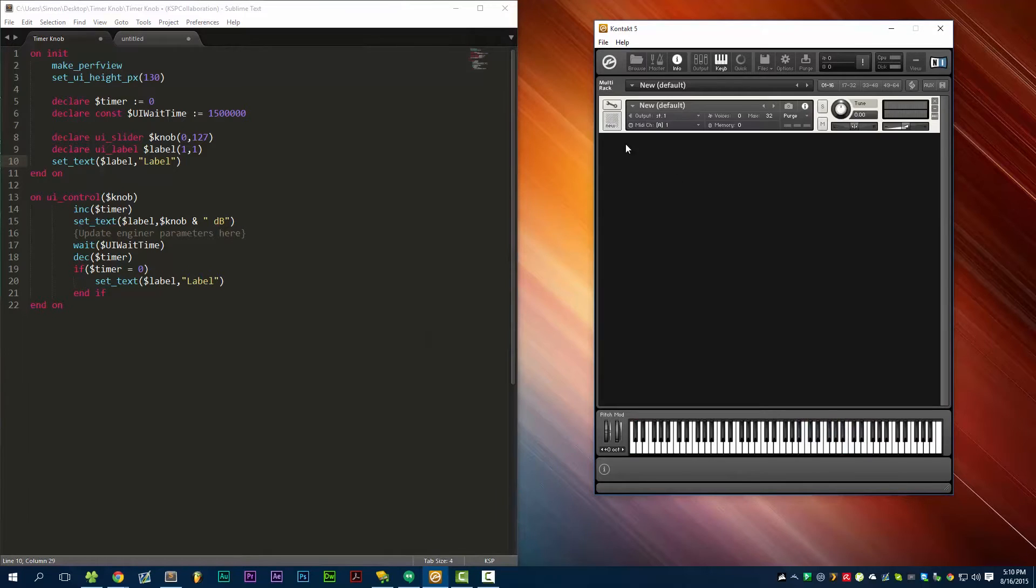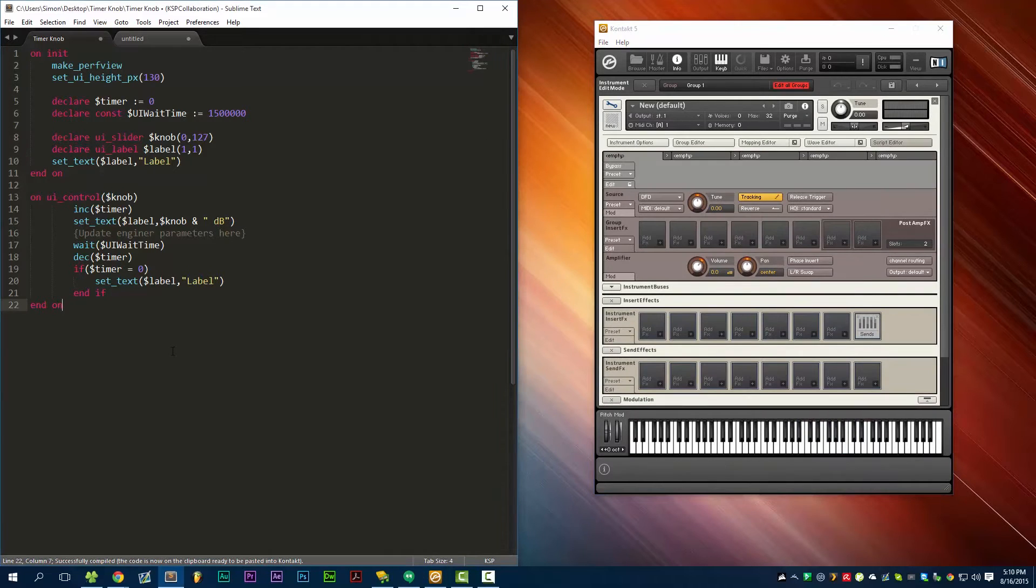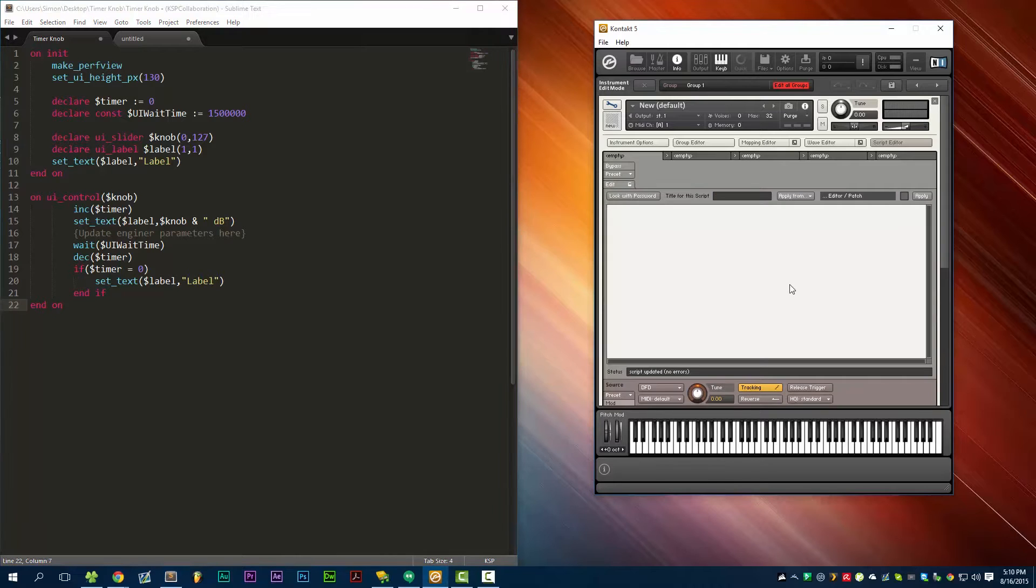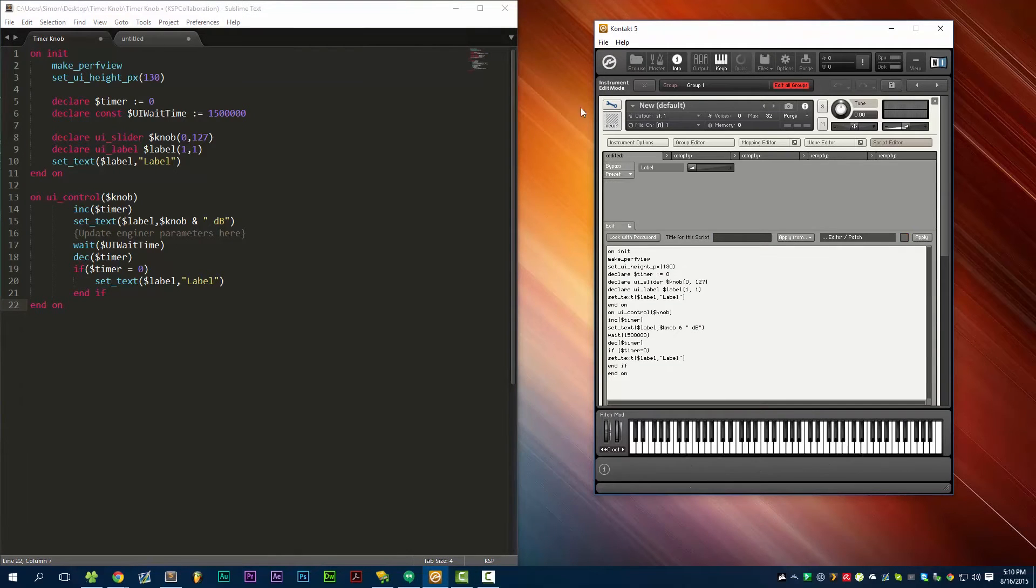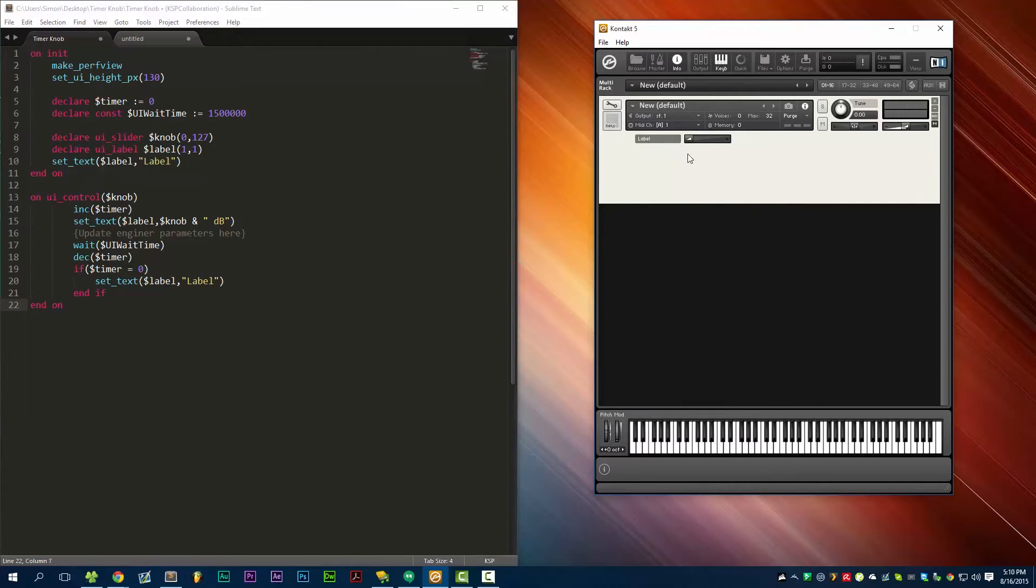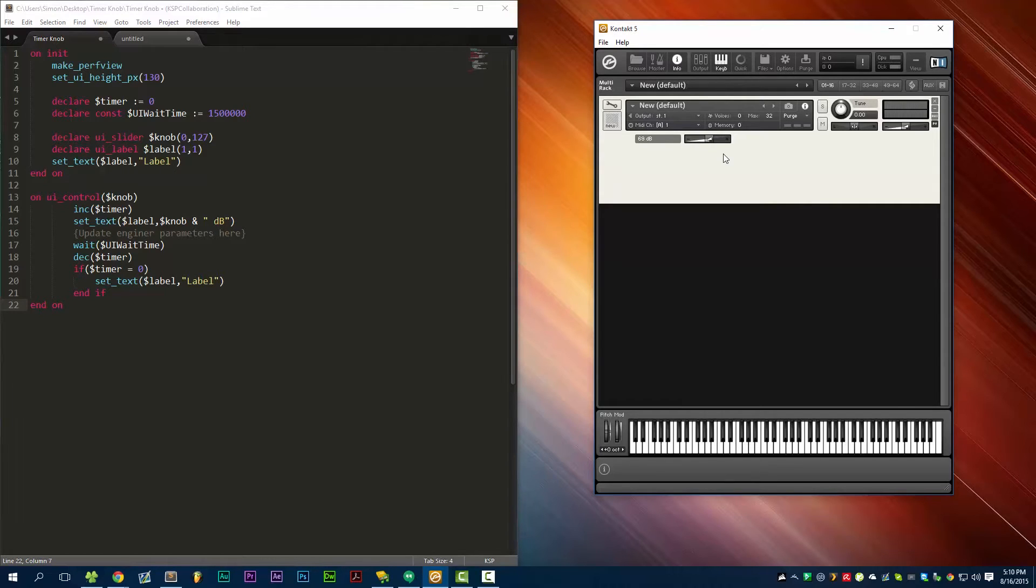So let's make a new instrument. Here's the script that I'm using, which is what's running in all of the latest Ivy Audio libraries. Just paste that in and here we go. We have a label and we have a slider. When we move this slider, the label updates with a value. I just used 0 to 127 and dB arbitrarily. It's not actually affecting anything right now. When we let go of the control, slight pause, and then it resets to displaying the name of the control.